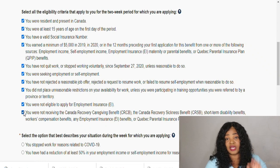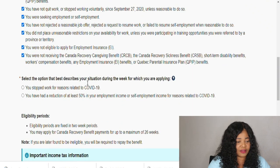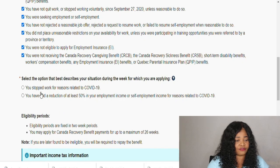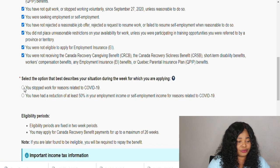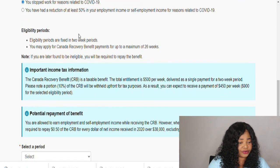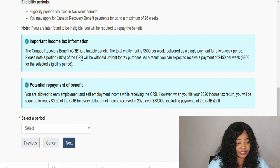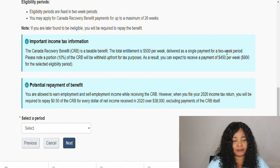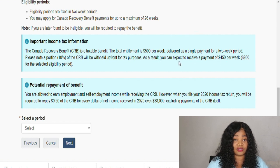Click only on the criteria that apply to you — if some do not apply, you don't have to select them. Now select the option that describes you: you stopped working for reasons related to COVID, or you had a reduction of at least 50 percent in your employment or self-employment income for reasons related to COVID. Now come down here — the Canada Recovery Benefit is a taxable benefit. You are entitled to $500 per week, delivered as a single payment for a two-week period. Note that 10 percent of your CRB will be withheld up front for taxes, so you will receive $450 for the selected period.